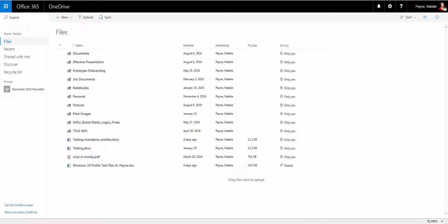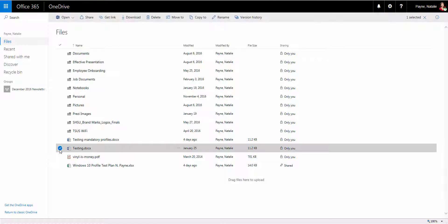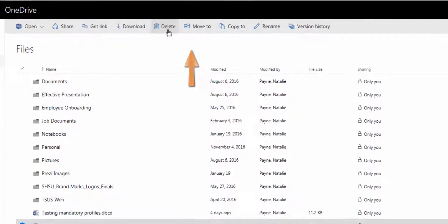When a document is no longer needed in OneDrive, you may want to delete it so it does not clutter OneDrive and to avoid taking up space. To delete a file or folder, select the item in OneDrive and select Delete from the menu bar.